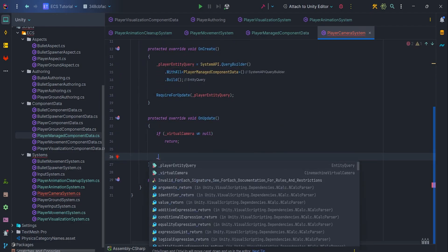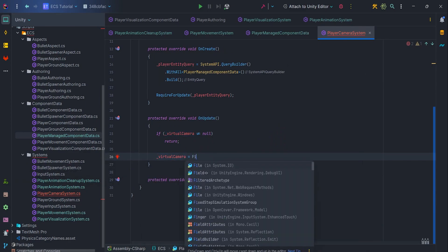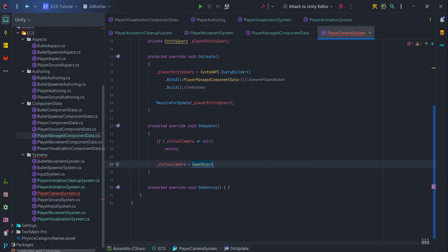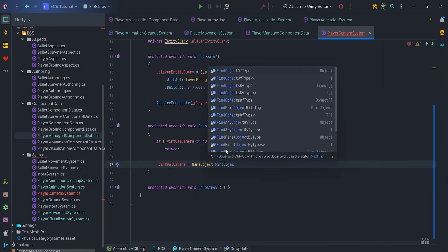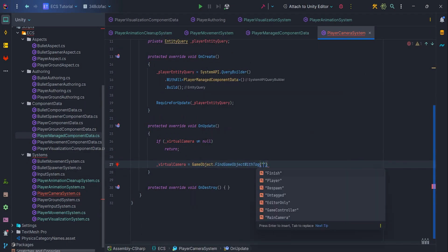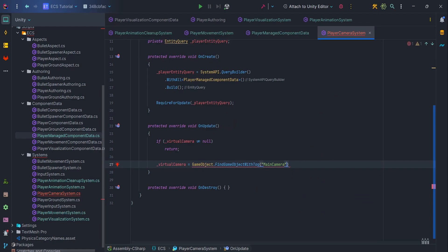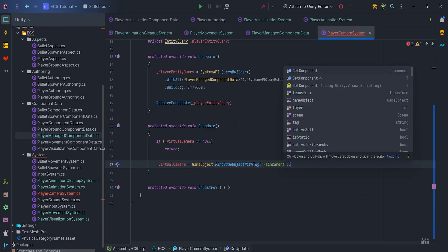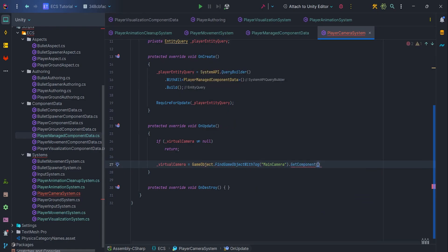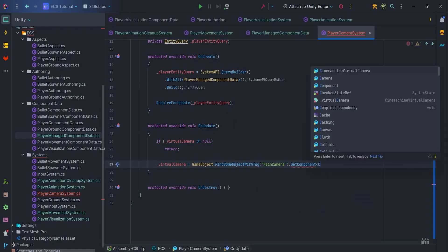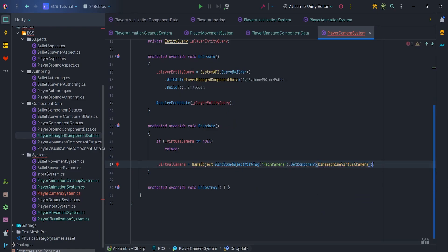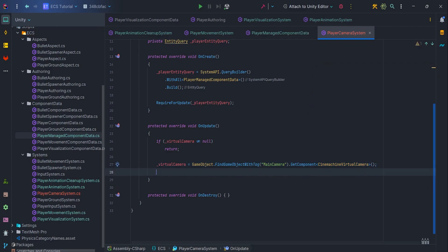Now, we need to find camera object, so virtual camera equals GameObject.FindGameObjectWithTag MainCamera.GetComponent CinemachineVirtualCamera, although this is not a very efficient method, it's enough if we only need to do it once.